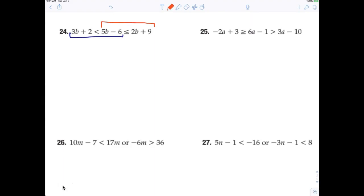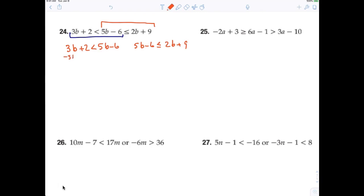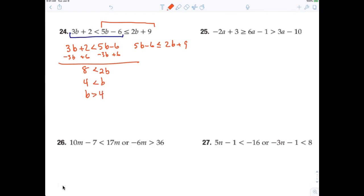I'm not going to put this on the test — it's a little bit more advanced, like algebra two. But it's really not that difficult. All you're doing is writing them as separate inequalities: 3b plus 2 is less than 5b minus 6, and then 5b minus 6 is less than or equal to 2b plus 9. When you solve the first one, you subtract 3b and add 6, so b is greater than 4. For the second, you subtract 2b and add 6, ending up with 3b is less than or equal to 15, so b is less than or equal to 5.